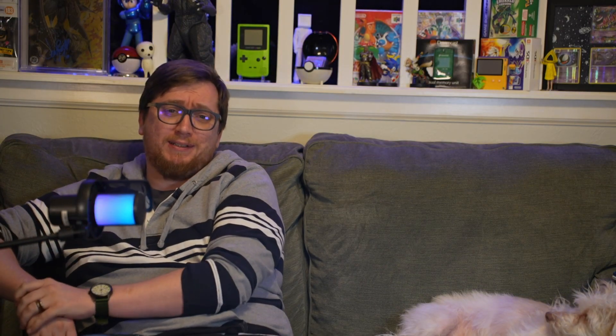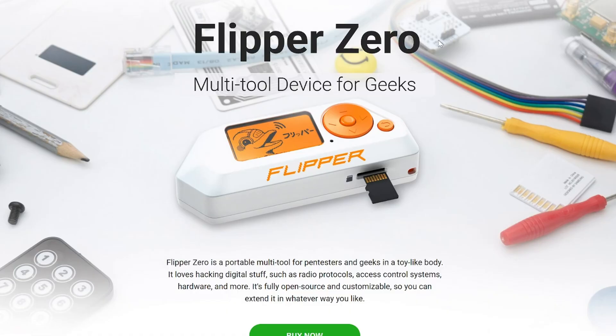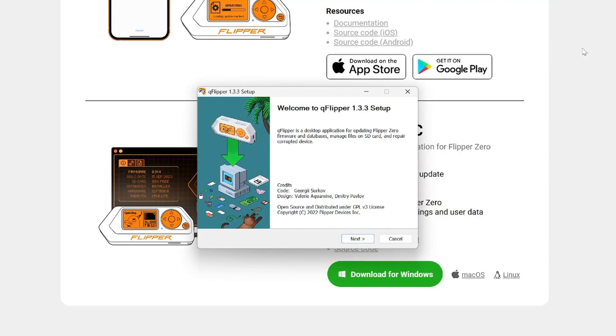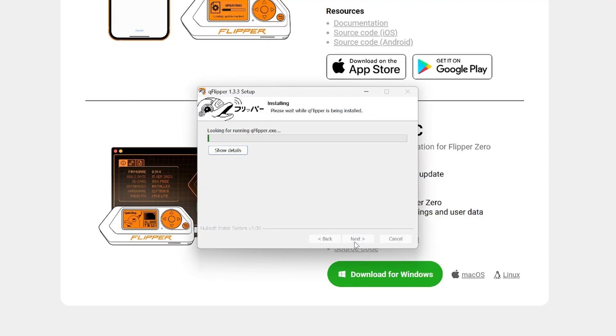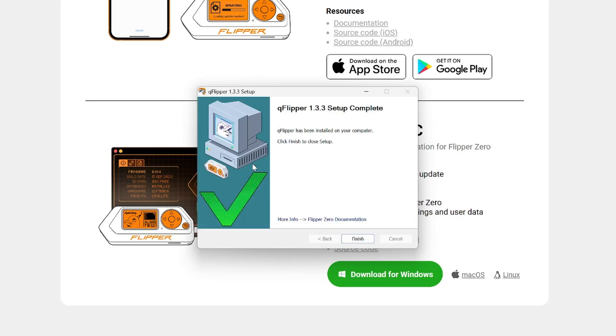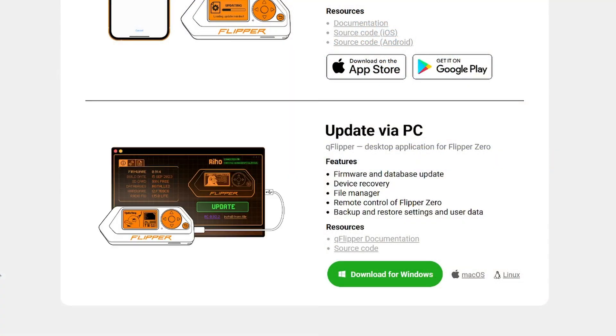Windows is usually the trickiest one, so pay close attention. First, head over to the Flipper Zero website and download qFlipper for Windows and install it like any other program. Here's the important part: drivers. Windows loves to be picky about drivers, so you might need to install them manually. qFlipper usually prompts you, but if not, there's a driver package on the Flipper Zero website — I'll have a link in the description.